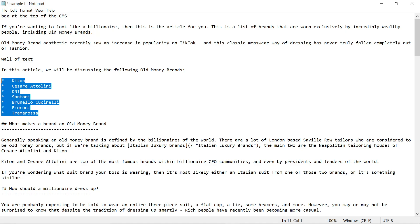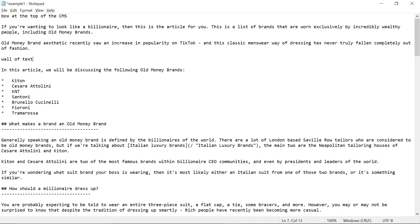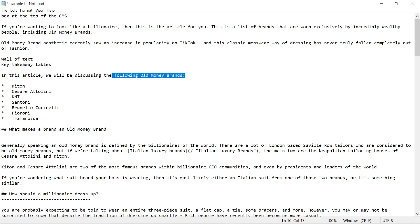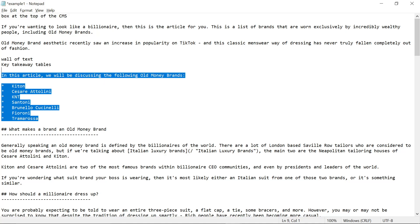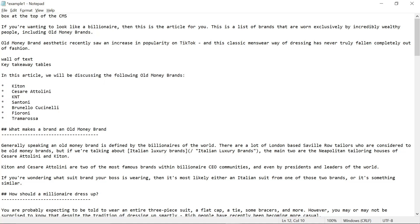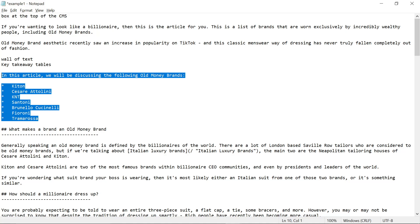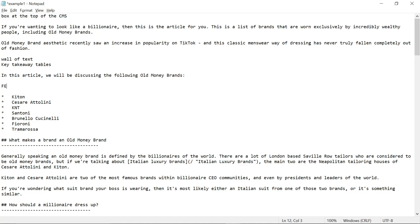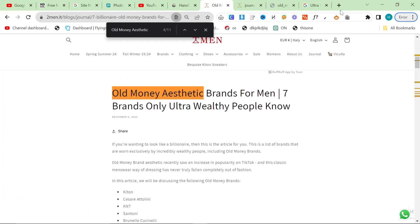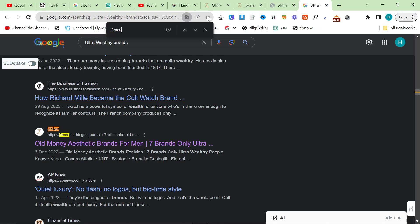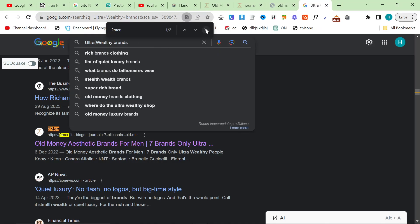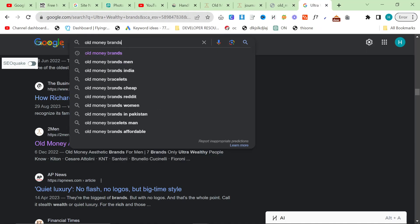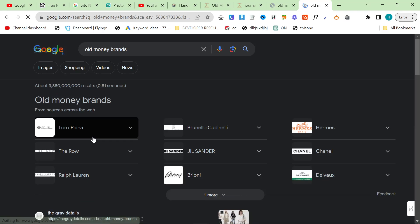Then I always like to have a list, or more recently I've been doing key takeaway tables. You can see this is kind of that concept in a slightly different way, trying to rank for old money brands but also specifically what this does is featured snippet. I don't know if I can show you an example because I think we lost the featured snippet a while back.